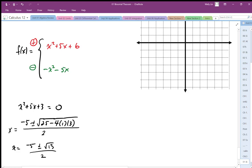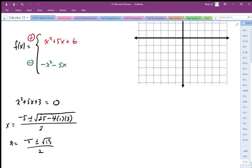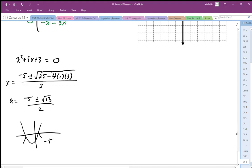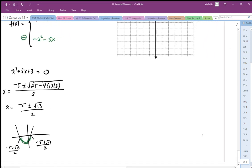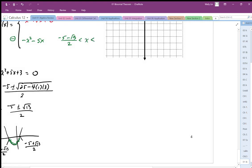That gives us our domain. Part of this domain will be above the x-axis and part below. Since this is an upward-facing parabola, I can establish the domain accordingly. The section between the zeros is going to be the negative domain. So the negative domain is where x is greater than (negative 5 minus root 13)/2 and less than (negative 5 plus root 13)/2.